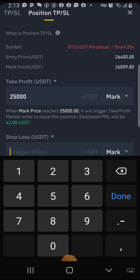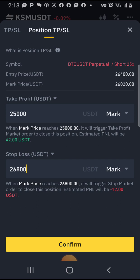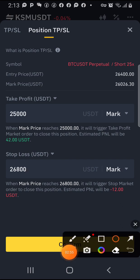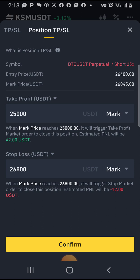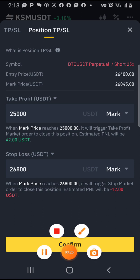Now for the stop loss — if this market goes bad, let's say to 26,800. Always check what it shows you here: it tells you the amount you will lose if the market goes bad. When the mark price reaches 26,800, it will trigger a stop loss market order to close this position — estimated P&L will be minus $3.